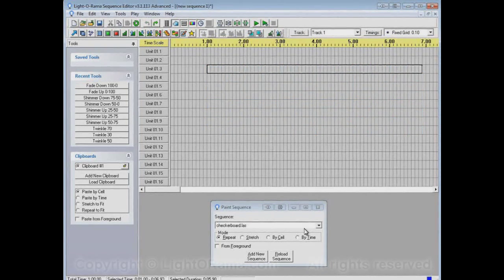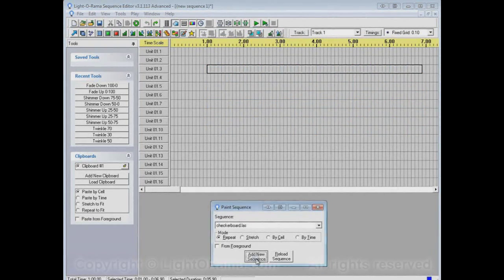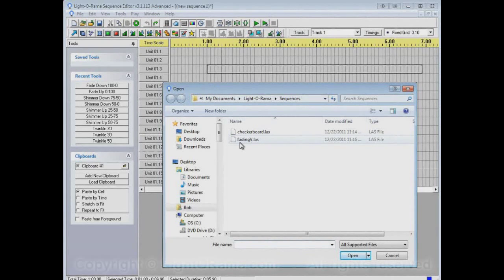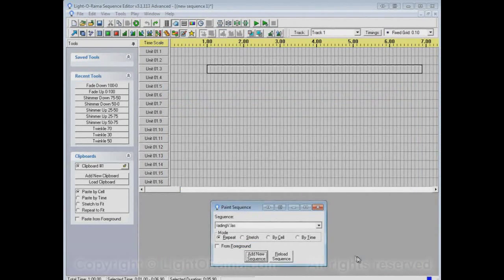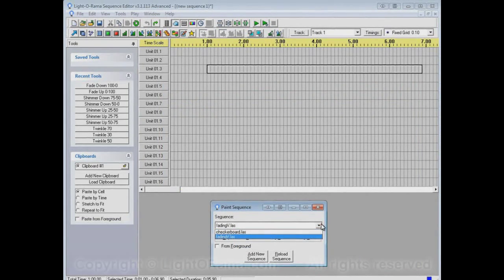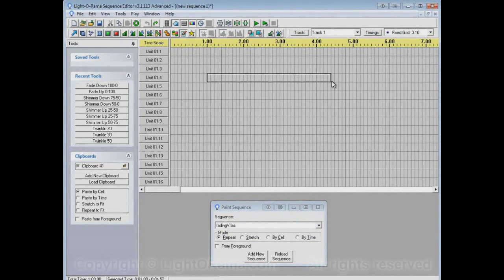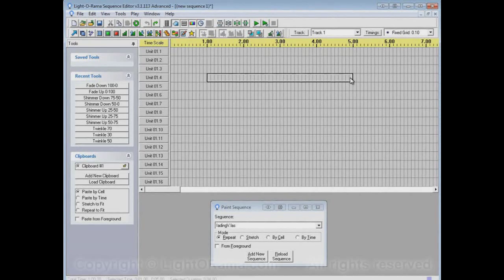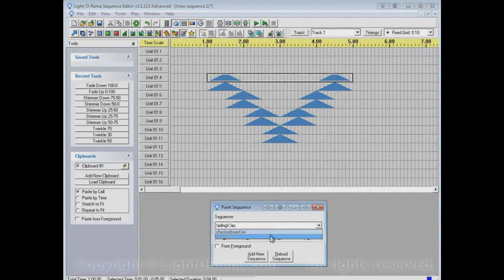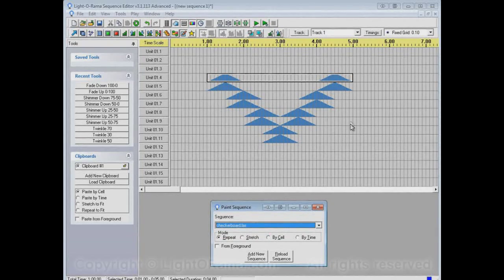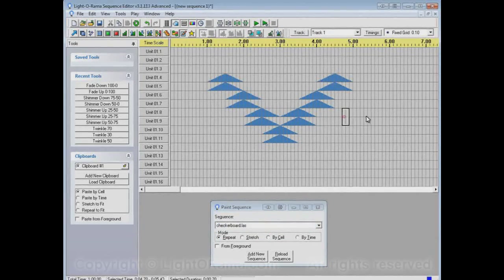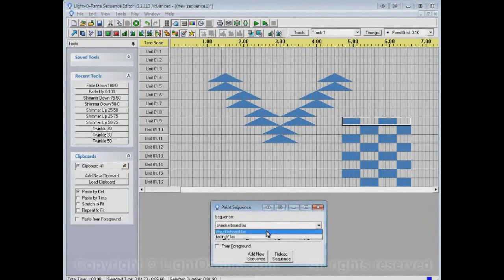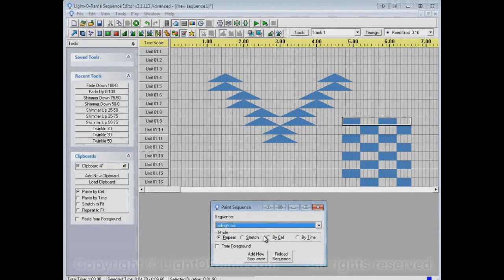Let's undo that, and we can add the Fading V sequence as well. And now we have two choices. We can do a Fading V or a Checkerboard. Let's do the Fading V. And let's do the Checkerboard. And you can go back and forth between them quickly.